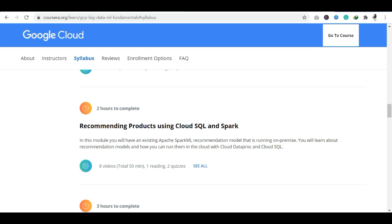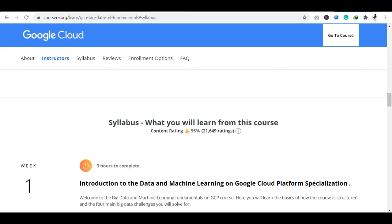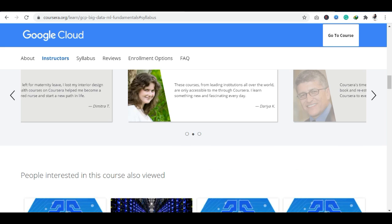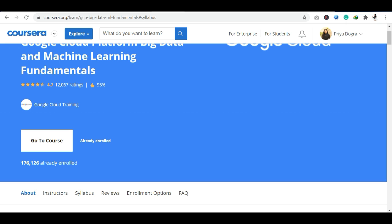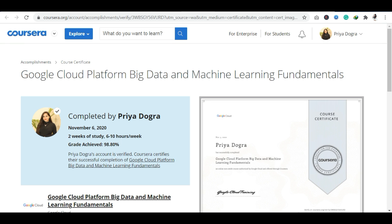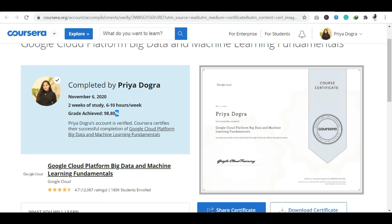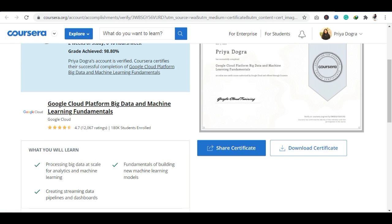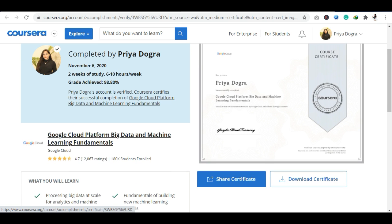Then after, you will receive a certification. I will show you the course I have already completed. There was a 2-week study program and you can see here 98.8% score. If I talk about the certification, you can see it's from Google Cloud and Coursera. This particular topic is Google Cloud Platform Big Data and Machine Learning Fundamentals. I have the certification here. If you see, Share Certificate or Download Certificate is an option. You can download it and also share it on your social media.